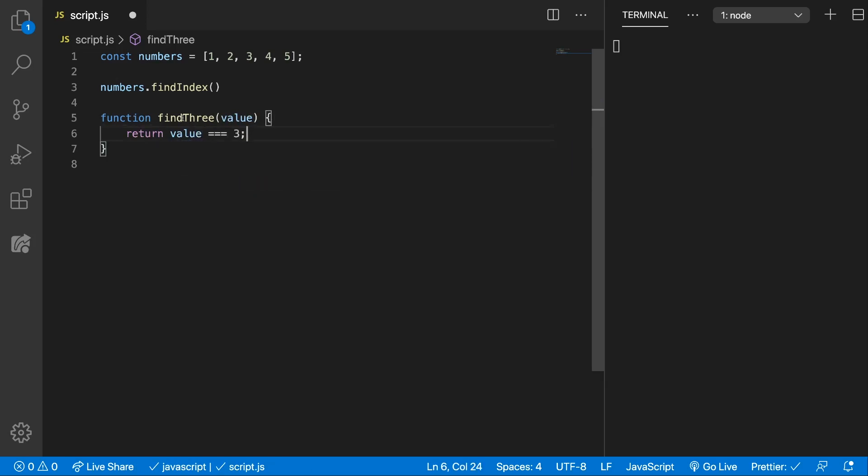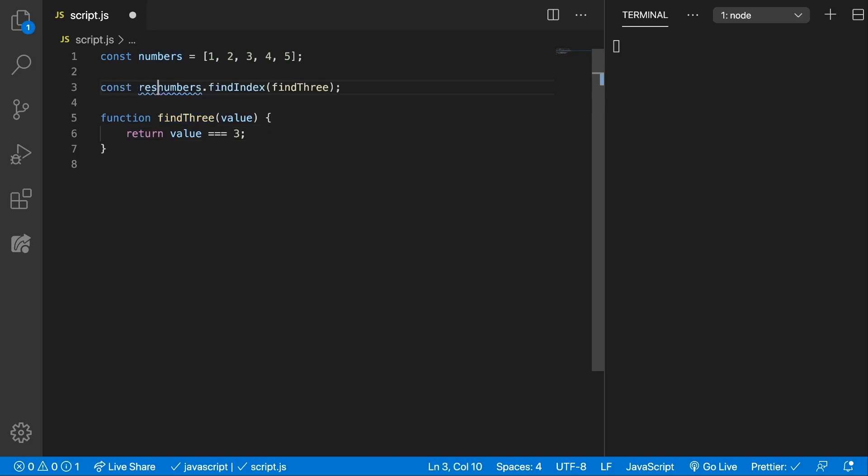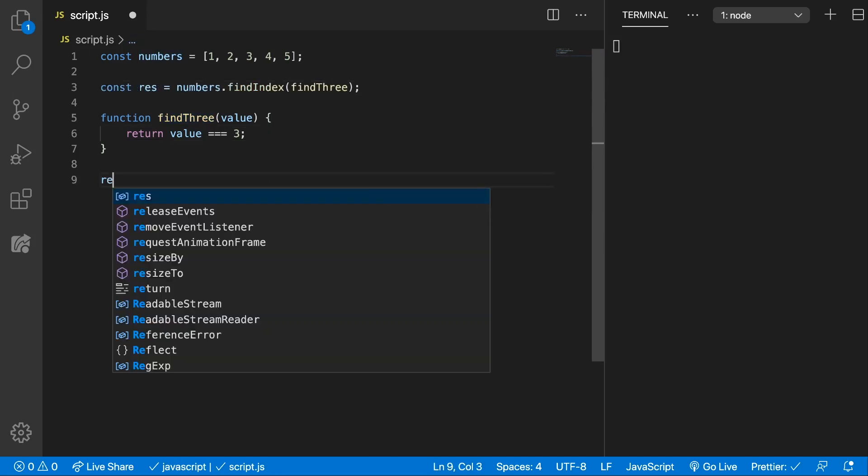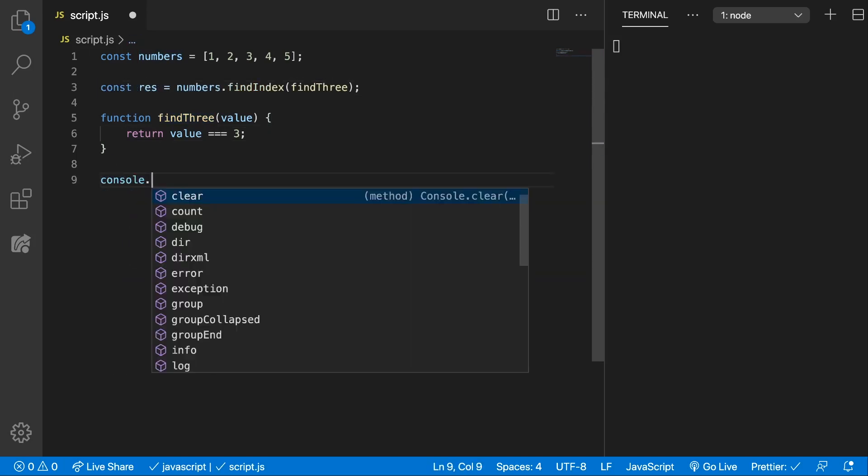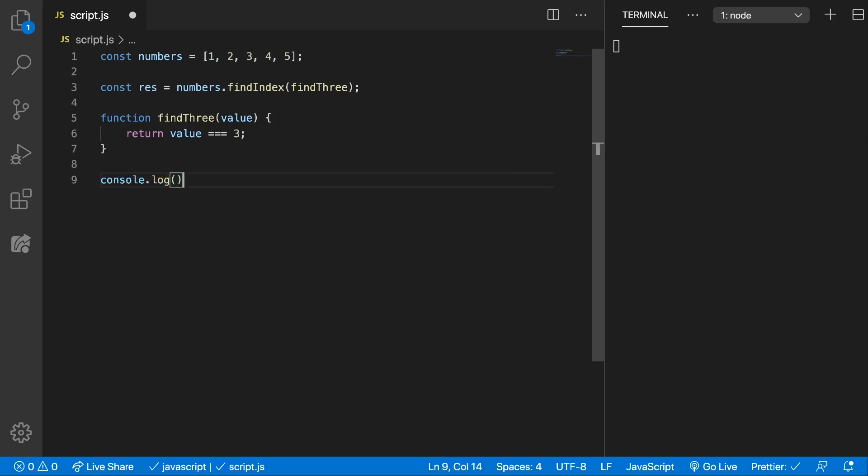We can pass this in as a callback function and we can store the result, and last thing let's console.log the result and see what we get.